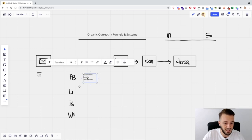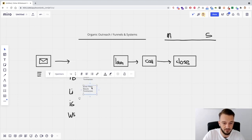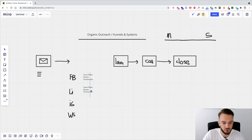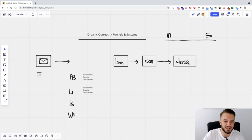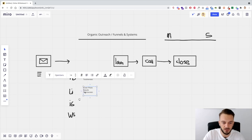The same thing again applies to LinkedIn. There's a cover photo on LinkedIn — make sure you utilize it. Have your results, have your testimonials there, and start posting a few valuable pieces of content so that when they land on your LinkedIn after seeing your cold email and clicking your signature, they know exactly who you are and what you are capable of.